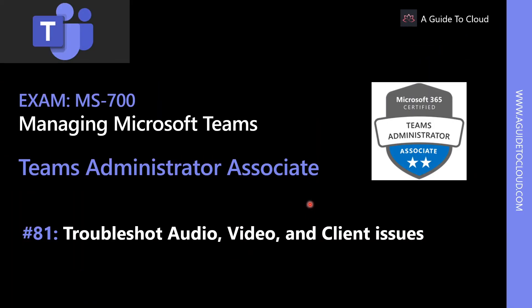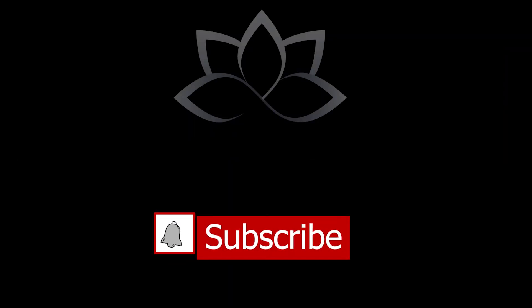In the next video, let's go and explore troubleshooting audio, video and client issues. I will see you in the next video. Till then, take care.